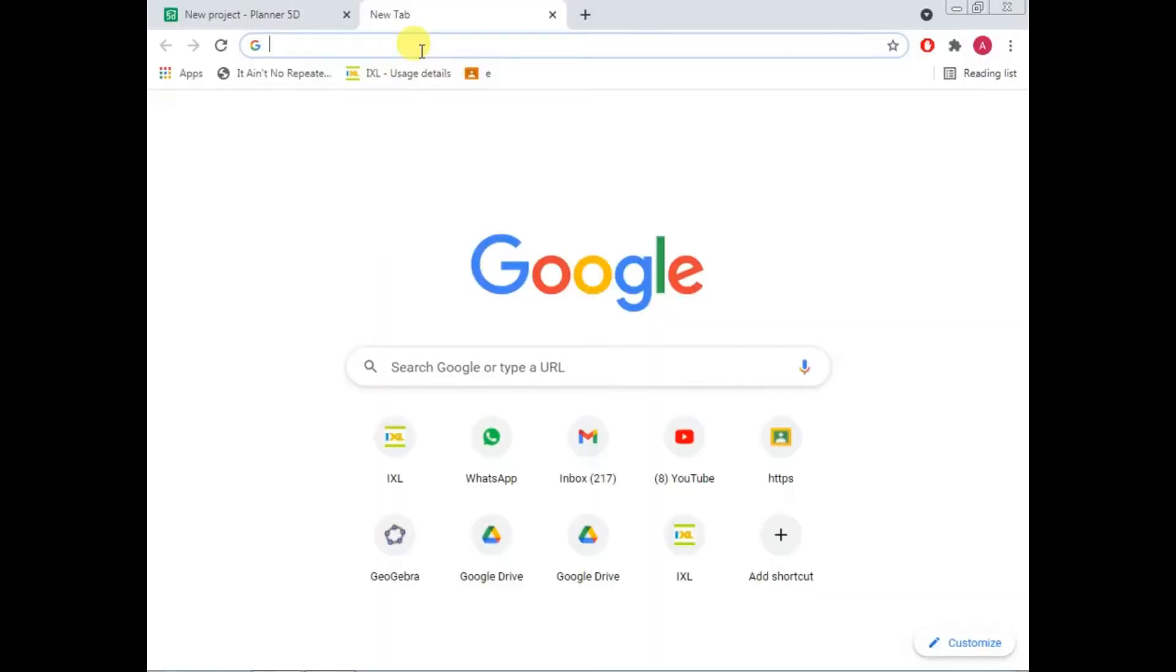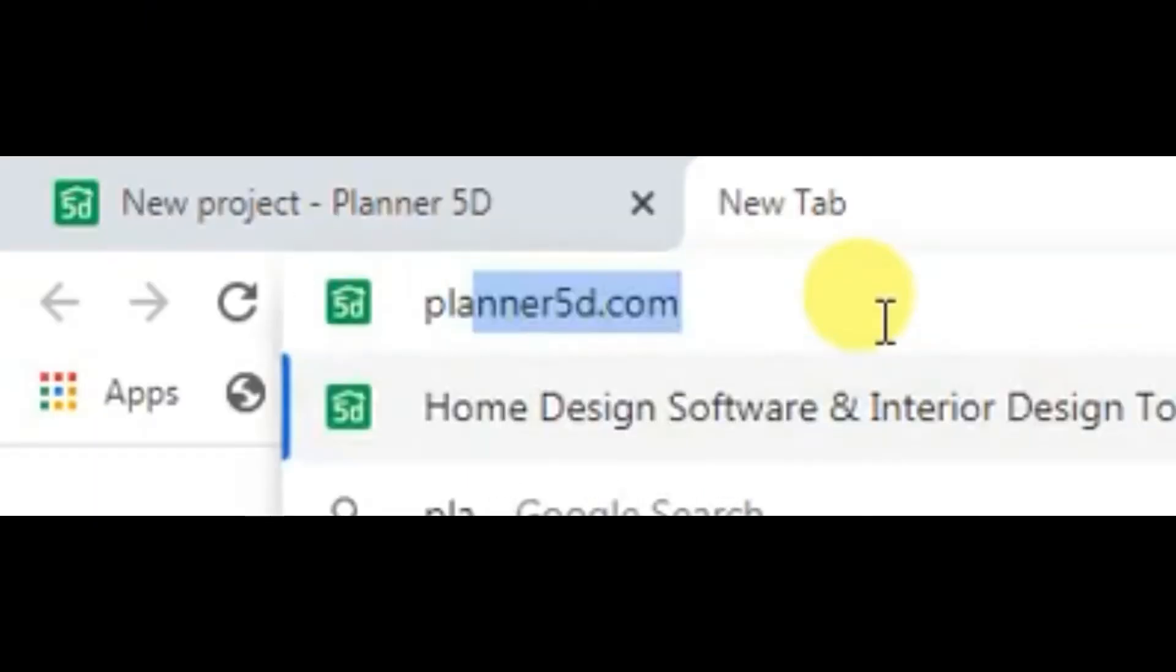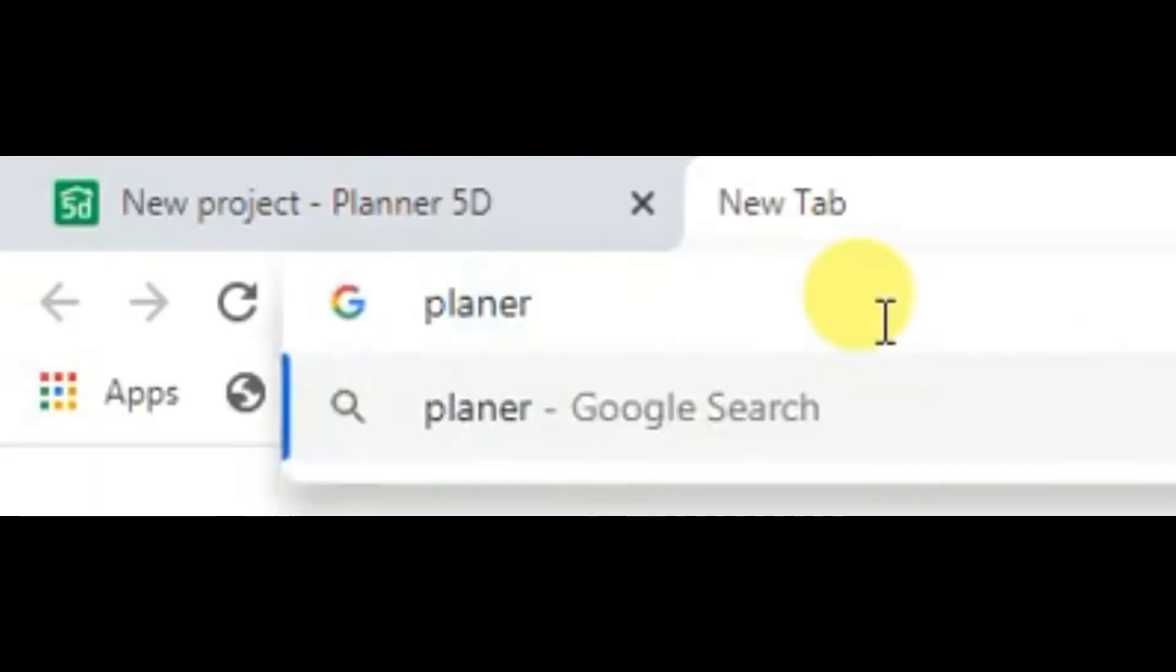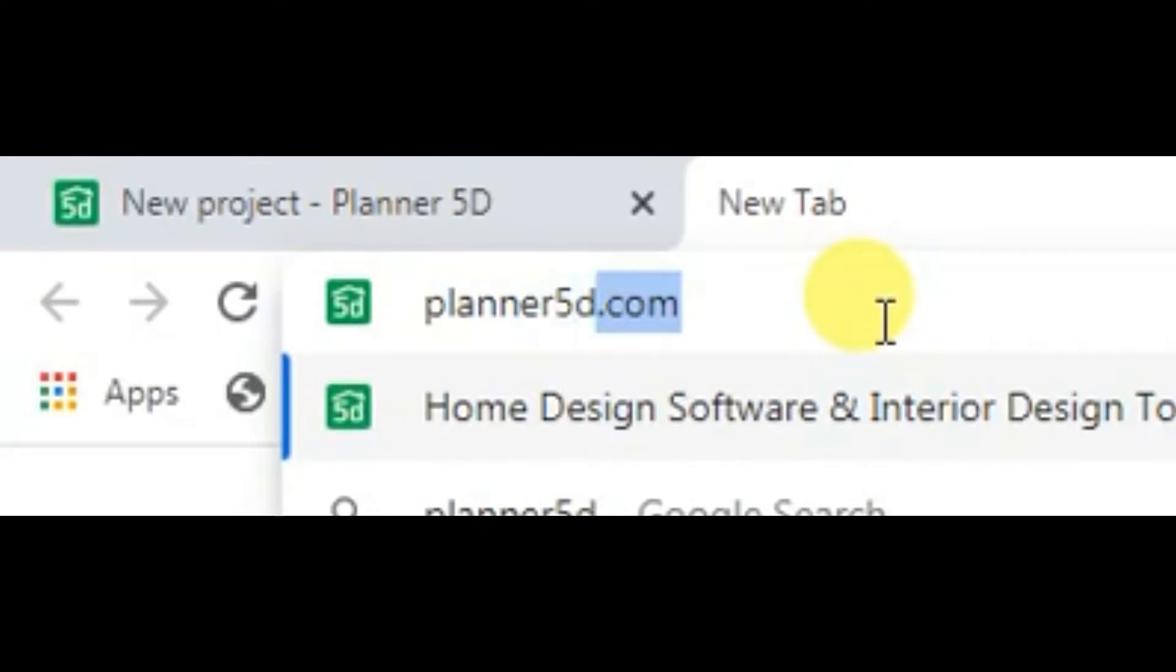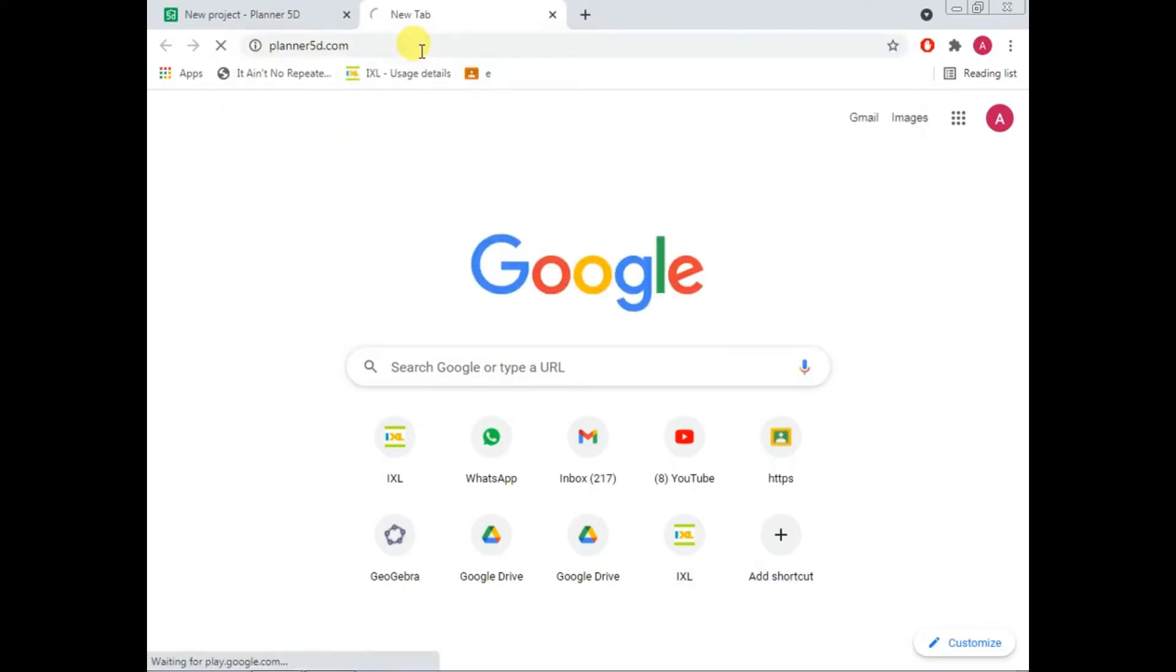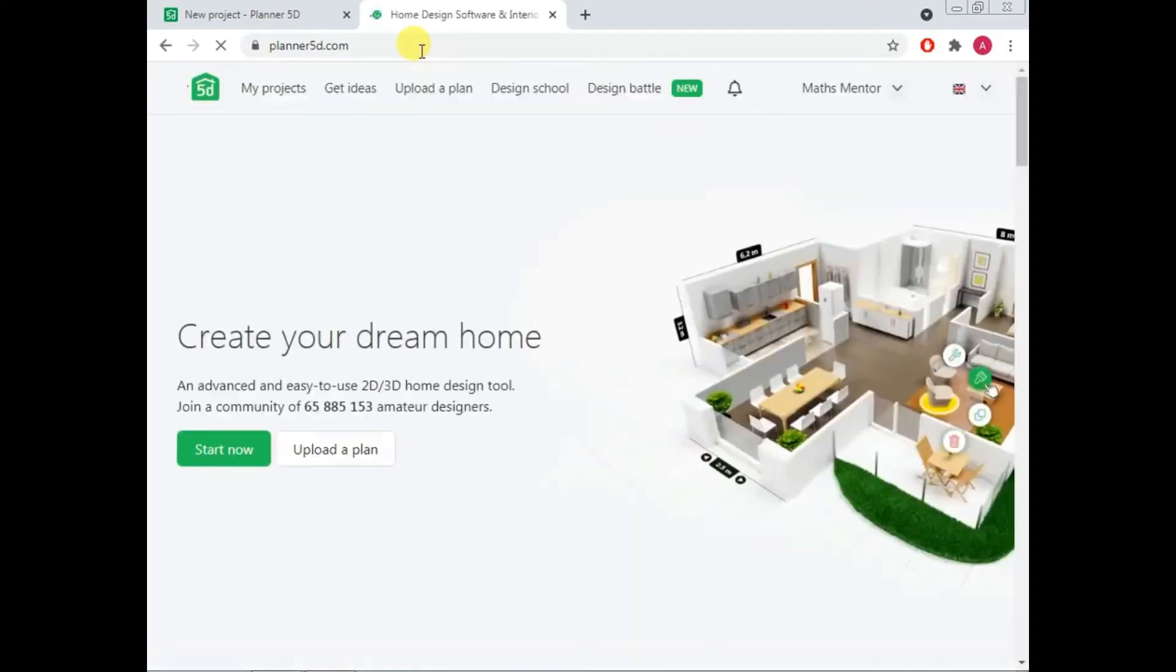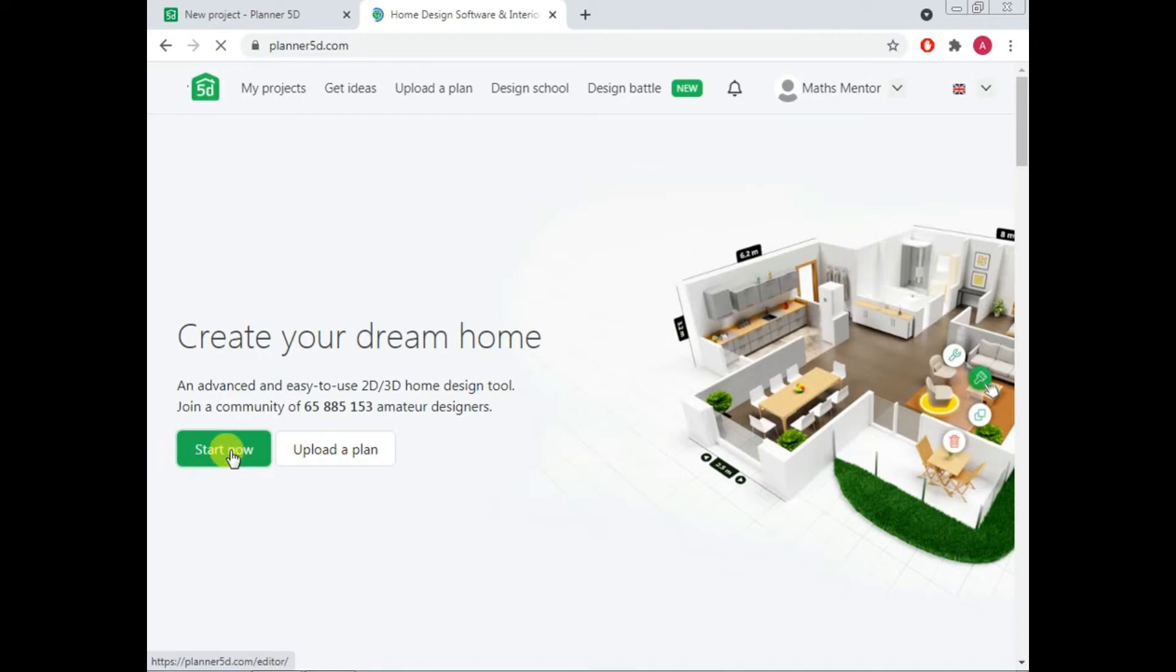How you can open this website? You can simply open its link which is planner5d.com. So this is a simple link of this website. Click and the website will be in front of you. Here you have a button of start now. You can just simply click to start your project.